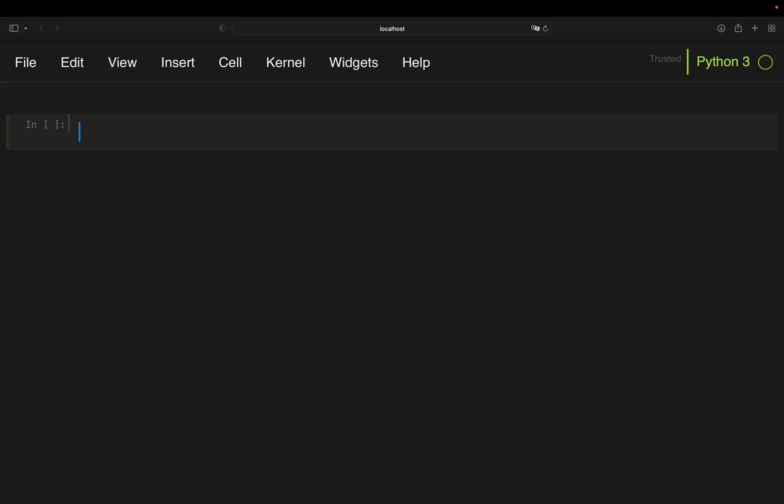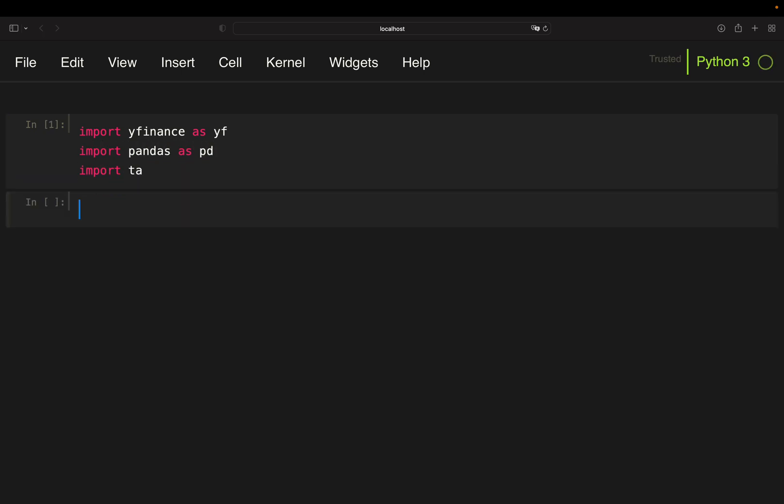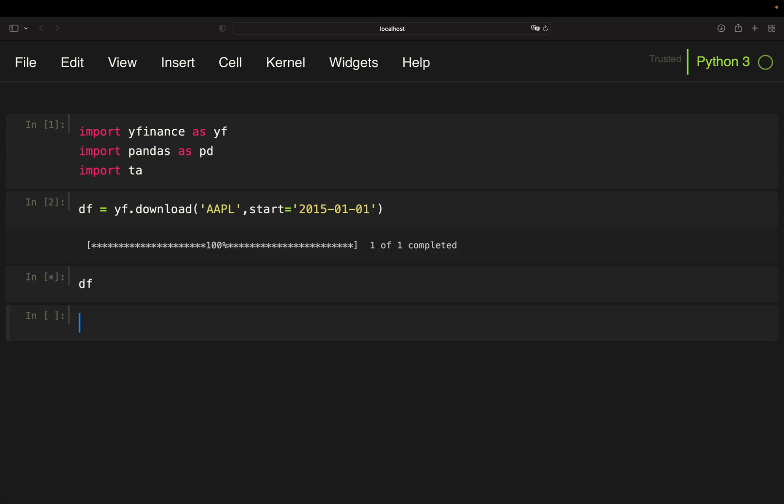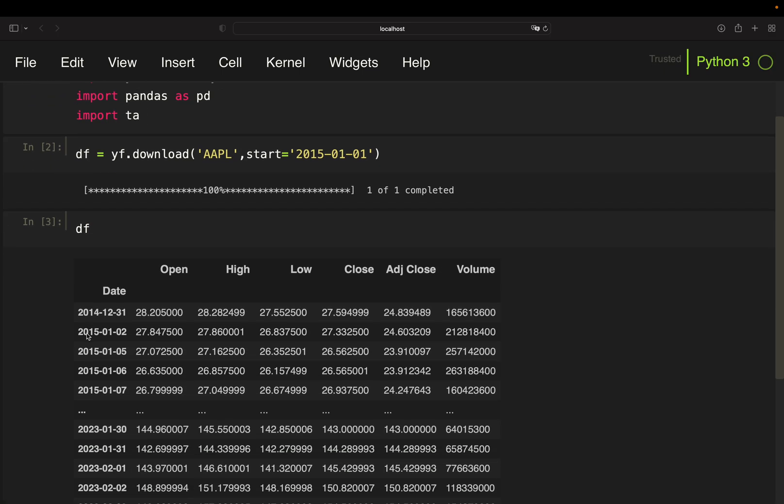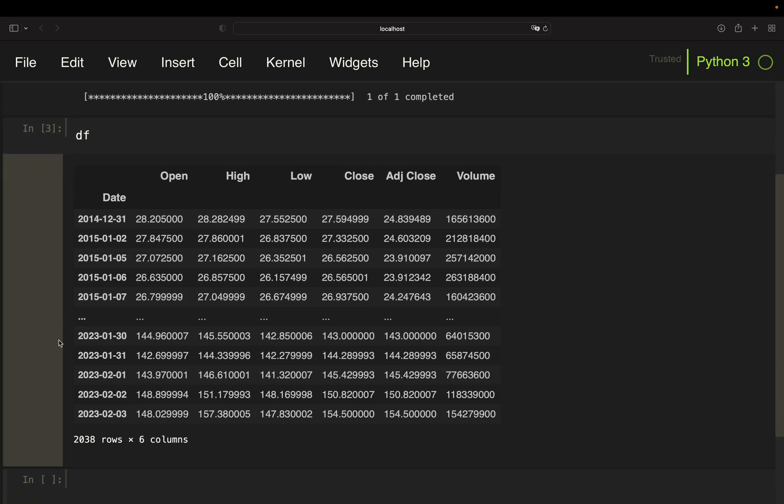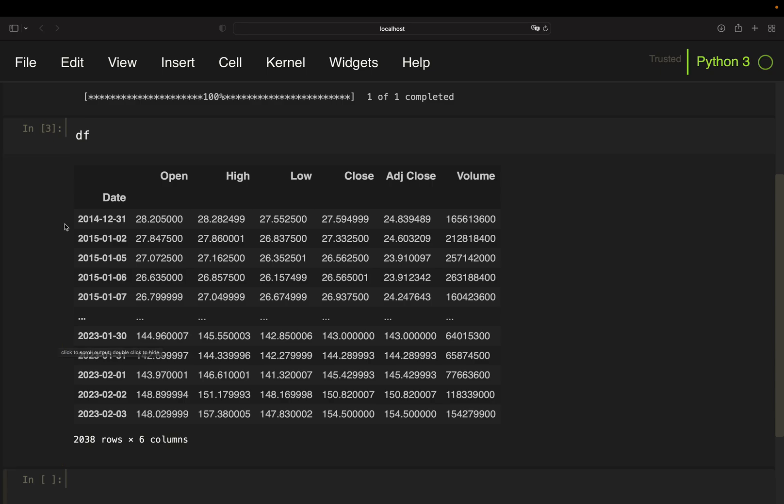Alright let's get started. We need some libraries. Y Finance to pull stock price data, pandas for data handling and TA to calculate the RSI conveniently. Next, we are going to pull stock price data for Apple and we are starting in the beginning of 2015.